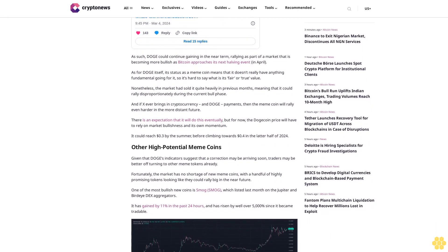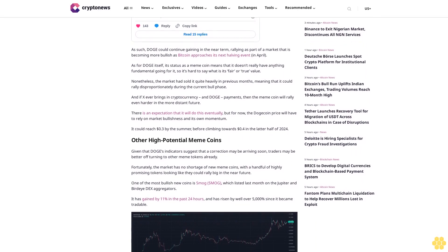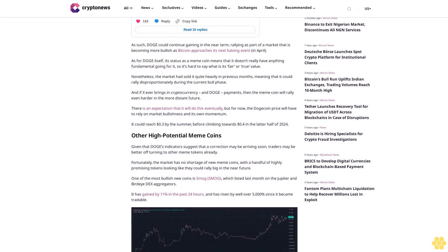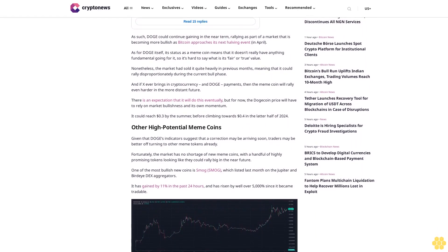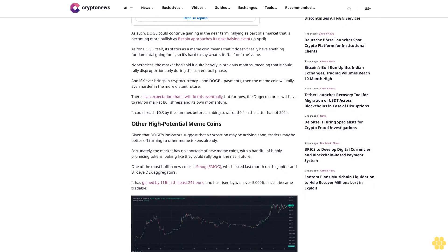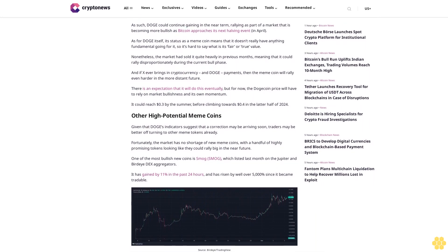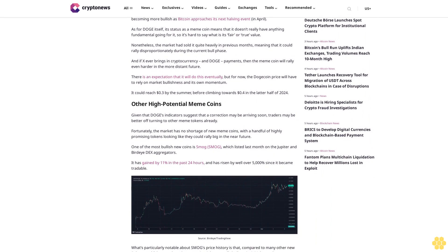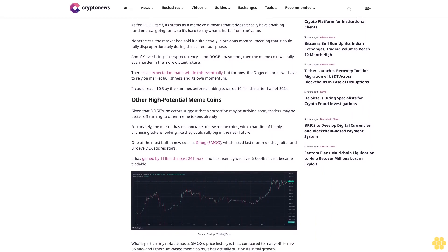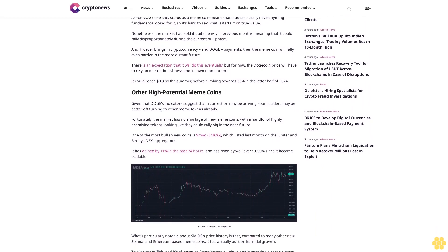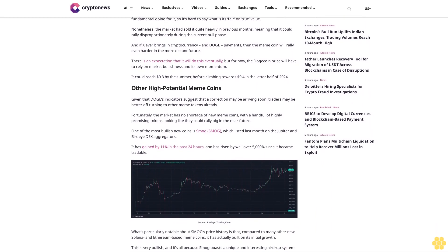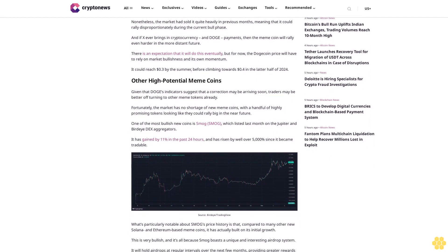Other High Potential Meme Coins. Given that DOGE's indicators suggest that a correction may be arriving soon, traders may be better off turning to other meme tokens. Fortunately, the market has no shortage of new meme coins, with a handful of highly promising tokens looking like they could rally big in the near future.